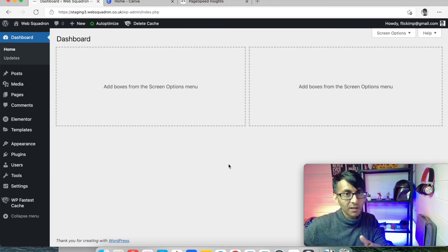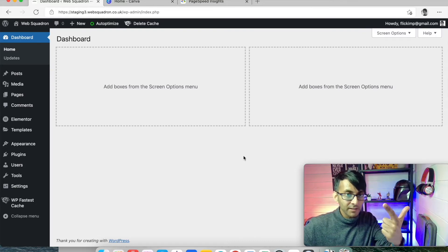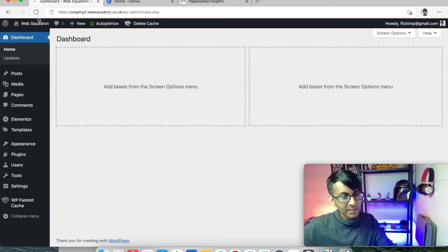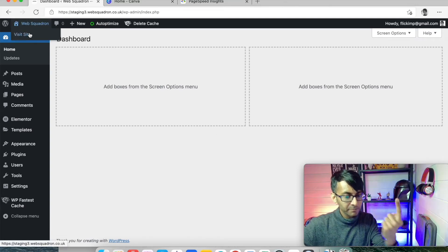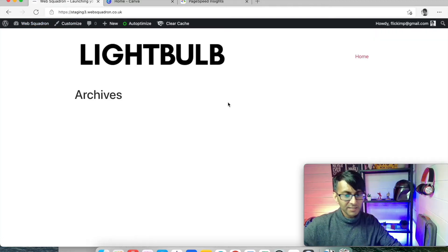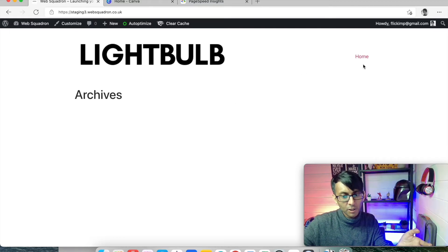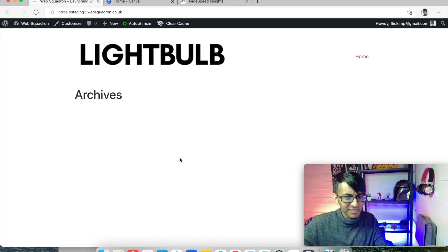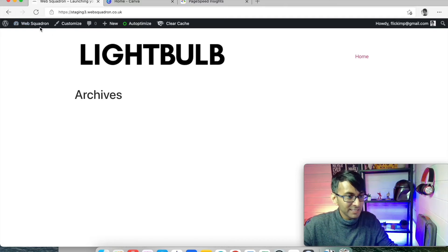If you were to view the website before we build anything — we've done the theme, the plugins, some settings, added in some images — if you go to the domain name at the top and click Visit Site, that's all you're going to see. It just has the logo at the top, it has Home over here, it hasn't actually got anything to go to. It just says archive. There's nothing on the page because we haven't built anything.